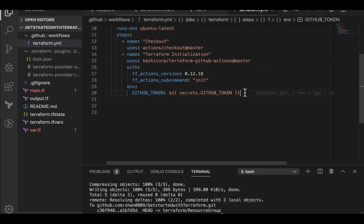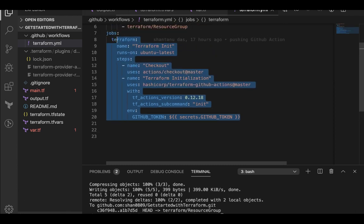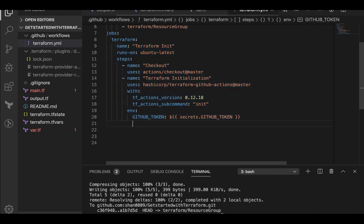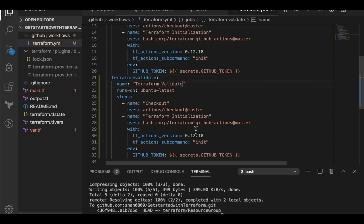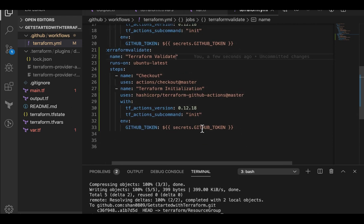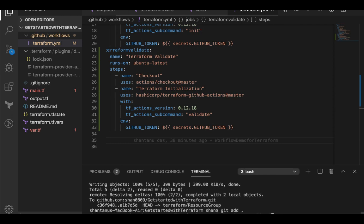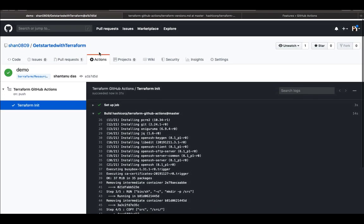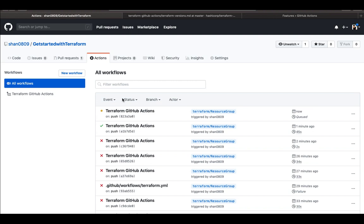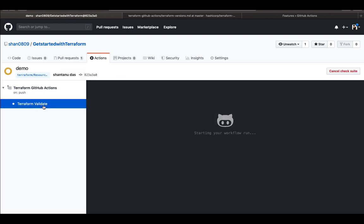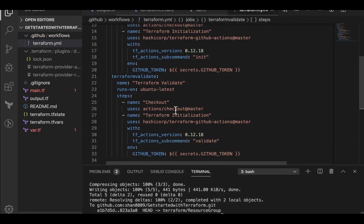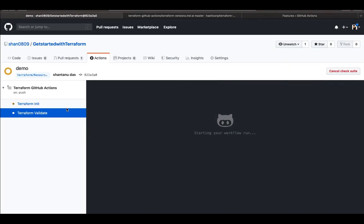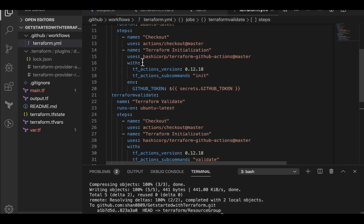I can add another job. I can probably add terraform validate. Do control C and paste it over here. Terraform validate. And same goes over here. Replace init with validate. And then I'm gonna push the changes. And wait for my action to be triggered right from here. So I'm going to give it a refresh again. And you can see that the terraform actions have successfully picked up the changes. And there are two jobs terraform init and validate what's been defined over here. Terraform init and validate.